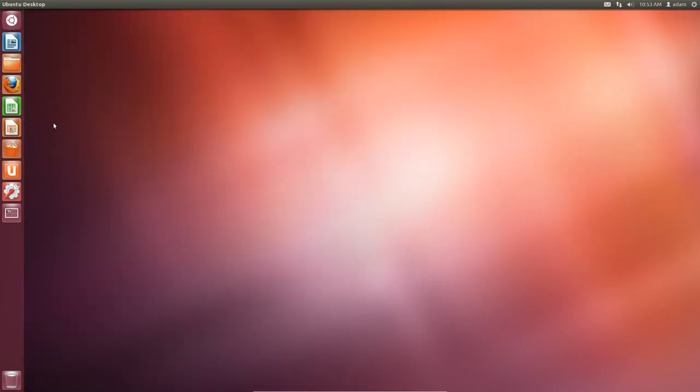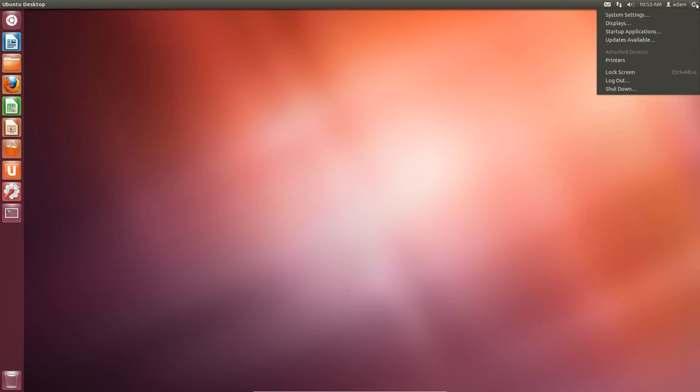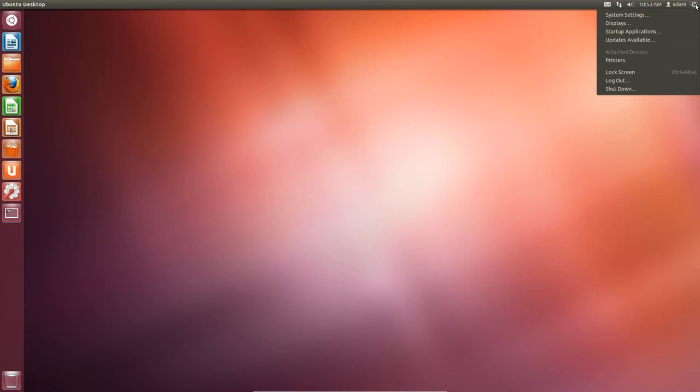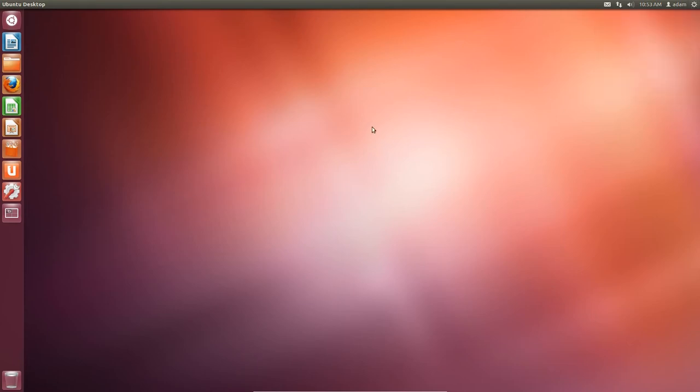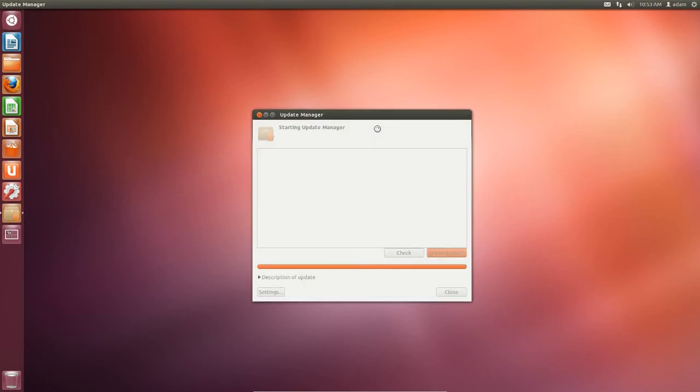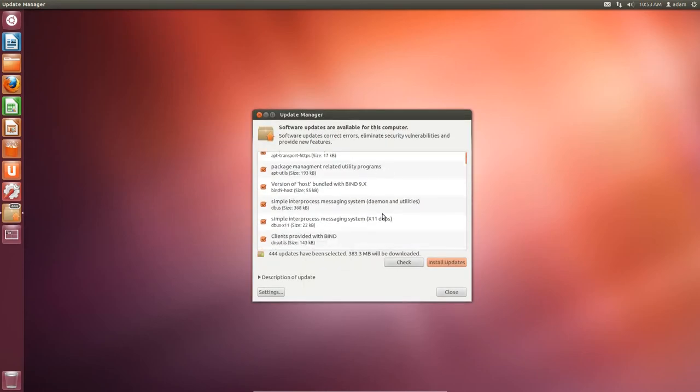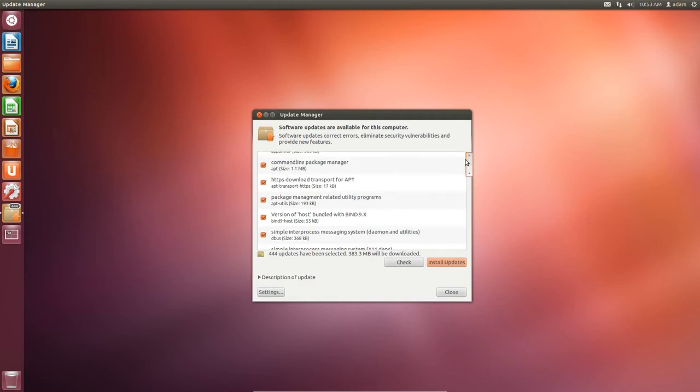One of the first things I recommend doing in Ubuntu 12.04 after you've just installed is checking for updates. So if you click up here, you can click this little icon here, and then you can say Update Available. Click that, and then the Update Manager will pop up. Since this is a fresh install, you can see I have 444 updates. So I think it's a good idea to just install these updates so that way any bugs or security issues that may have been found will automatically get updated to your system.